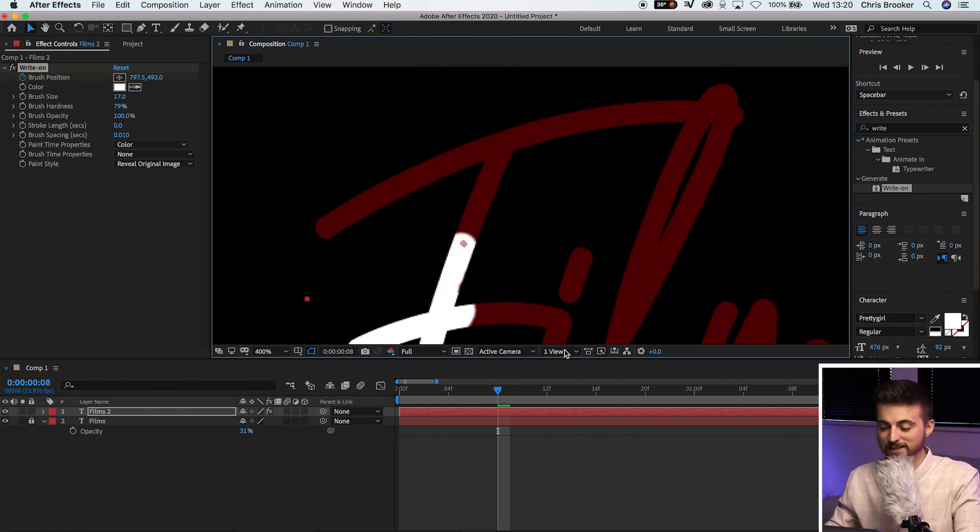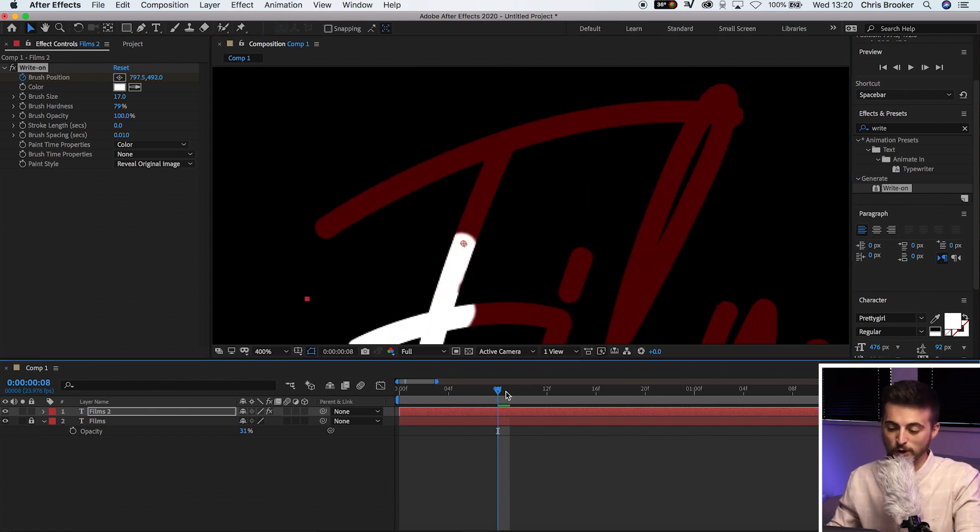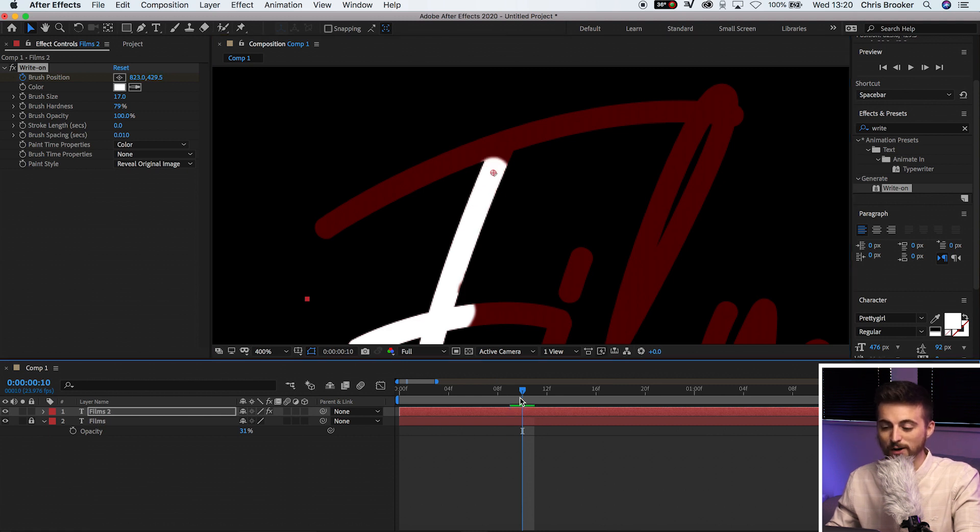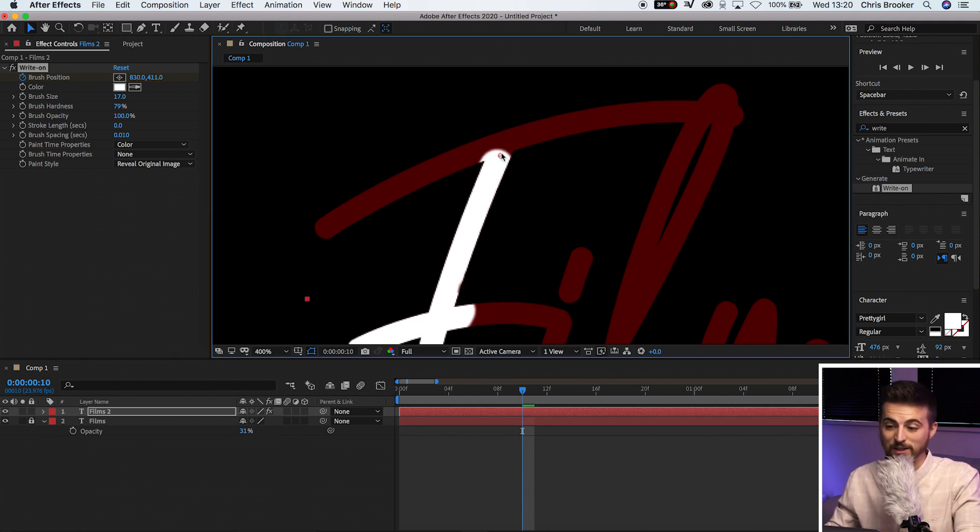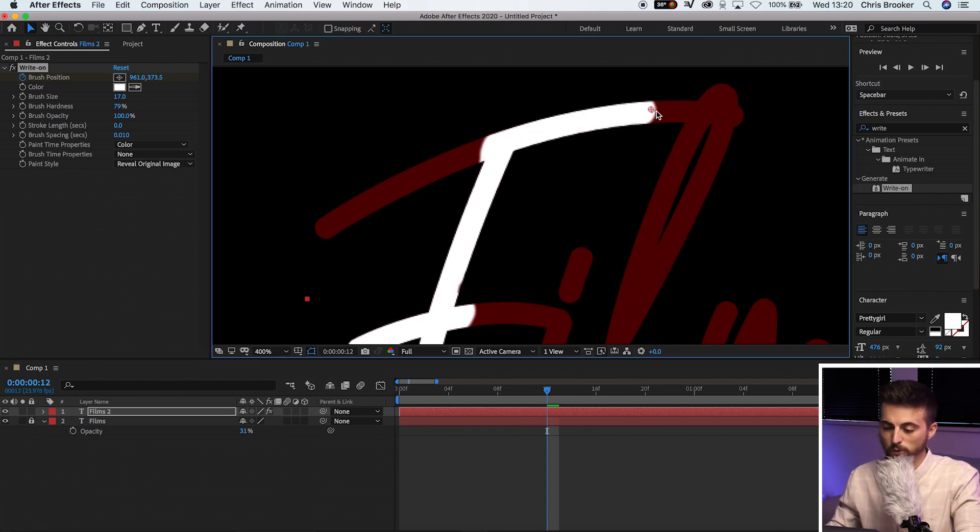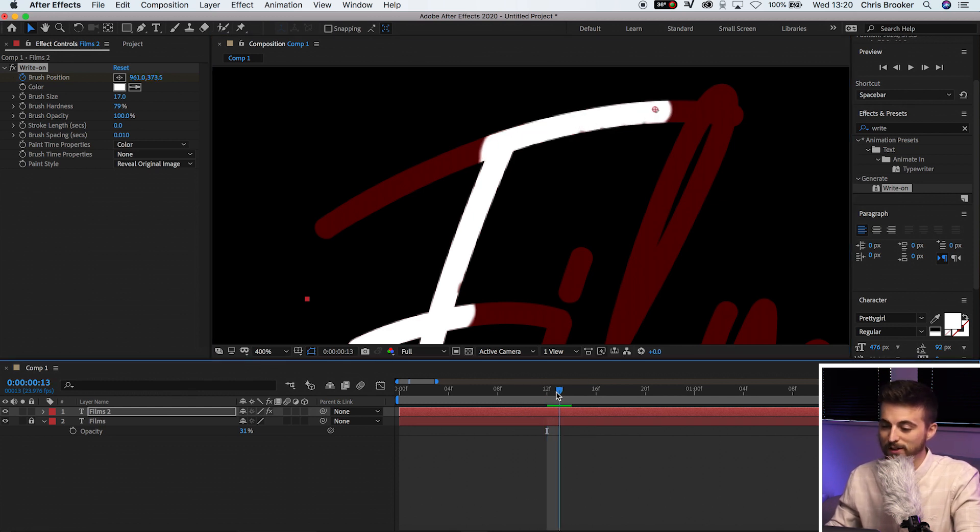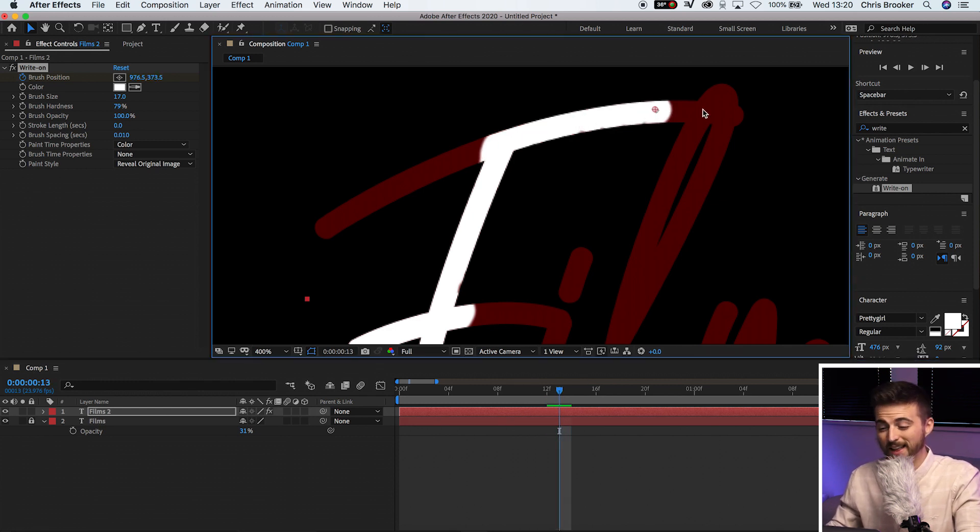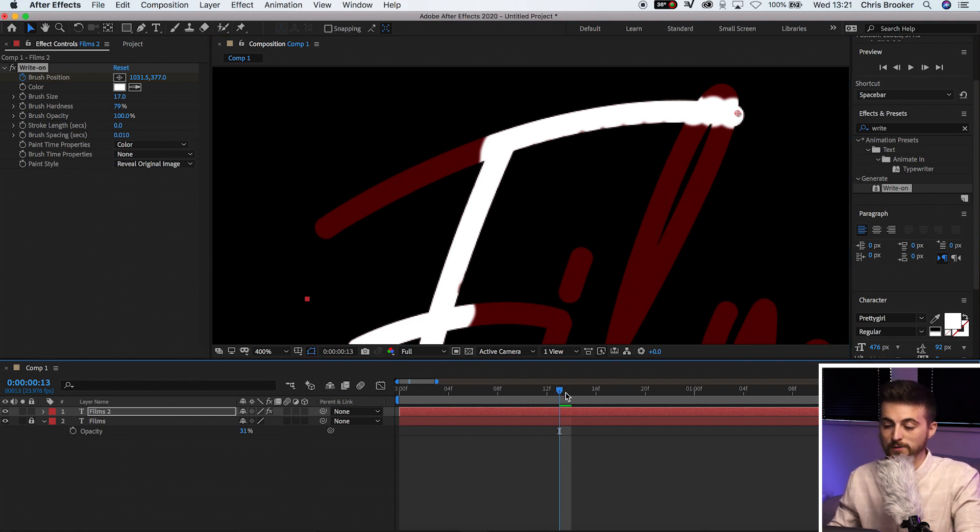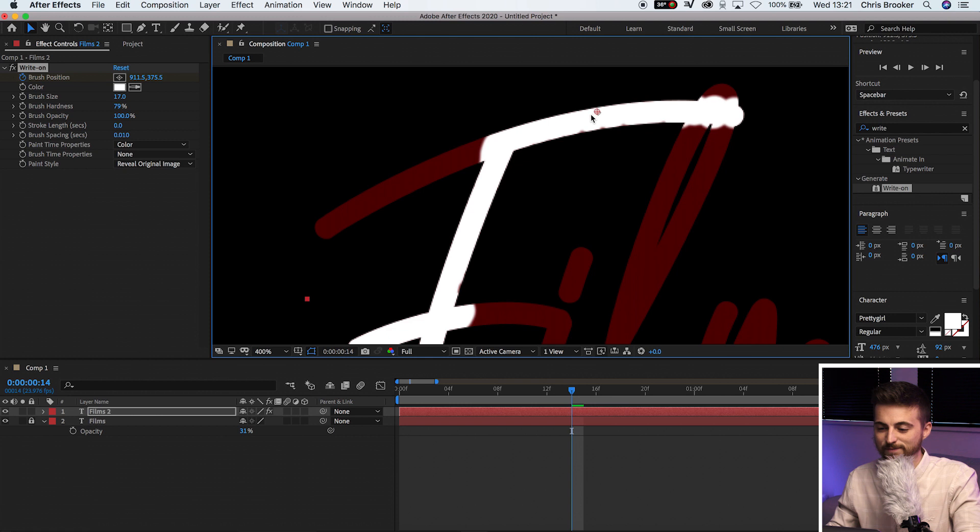Now, as I said earlier, this is a very slow and tedious process. So if you've got a full sentence that you want to write out, it is going to take you quite some time to do so. So if you've just got a smaller word or you've got a single letter, then of course, that is really going to help you out because you're not going to be spending about two years doing this effect.